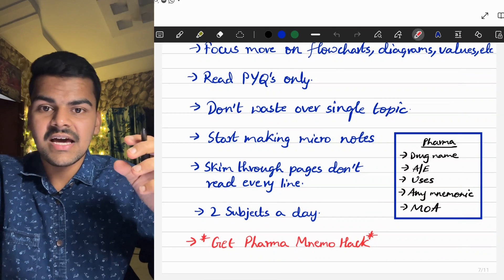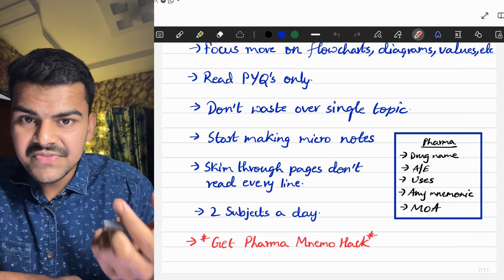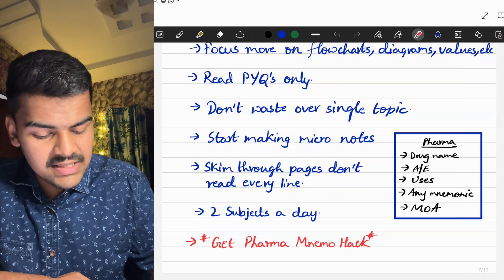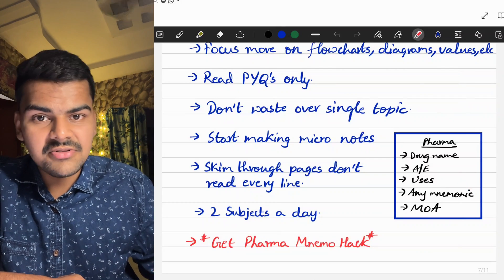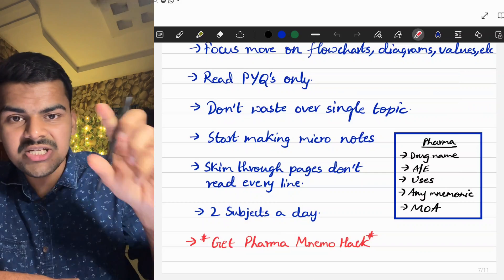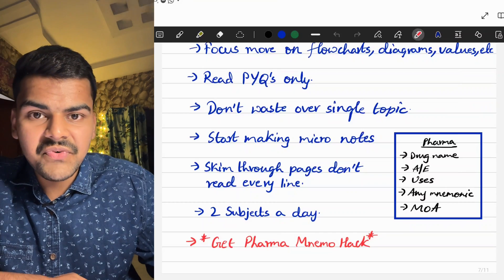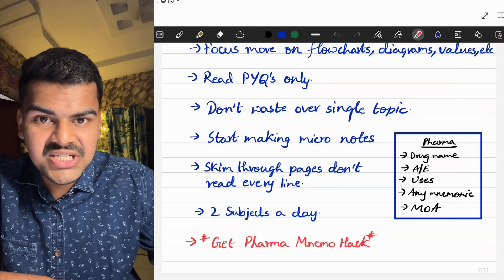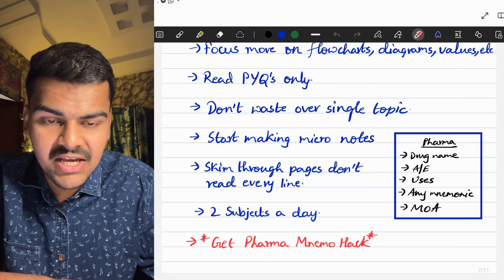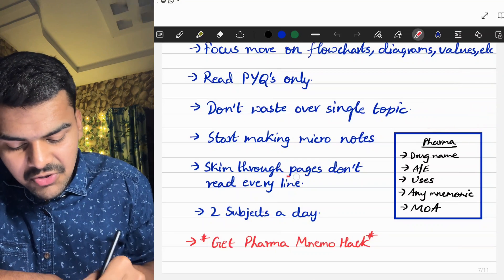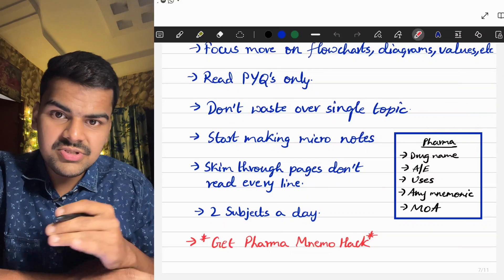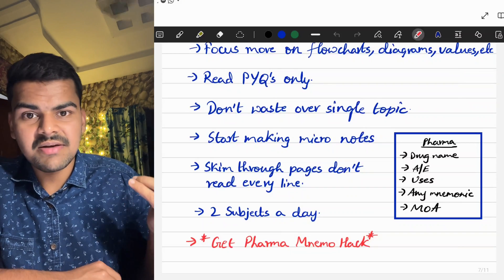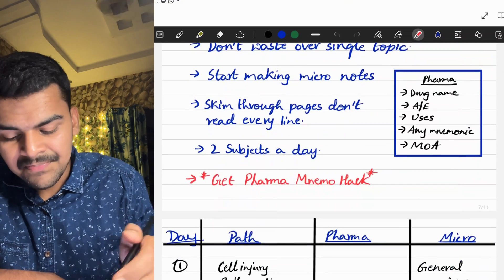Write down volatile points — for example, in pathology, any special cells present in histopathology, or in pharma, adverse effects, uses, or mnemonics for classification — in a separate sheet of paper or sticky notes. That way, during revision you don't have to flip through the entire textbook; the difficult ones will be on your separate sheet. Also, skim through pages rather than reading every single line, and you can use ChatGPT and AI for summarization to complete the syllabus faster.